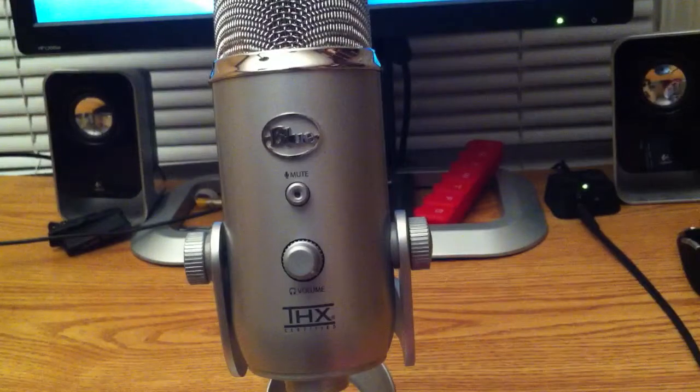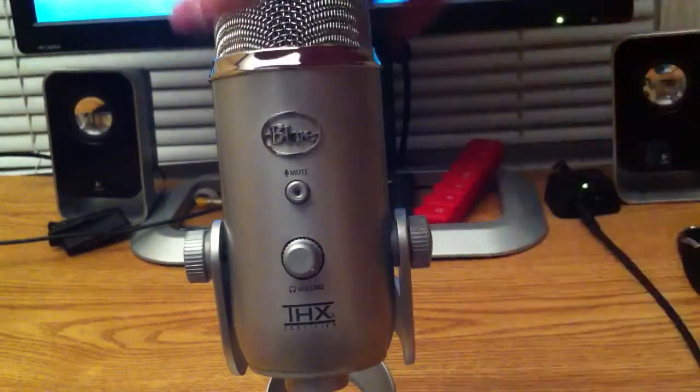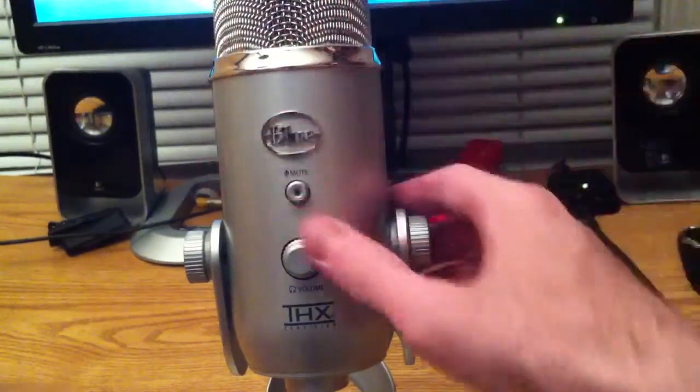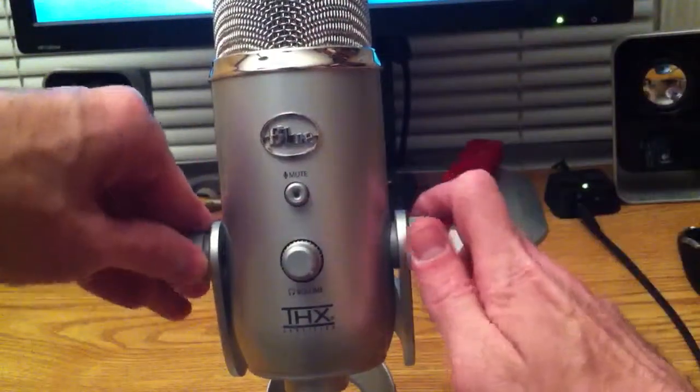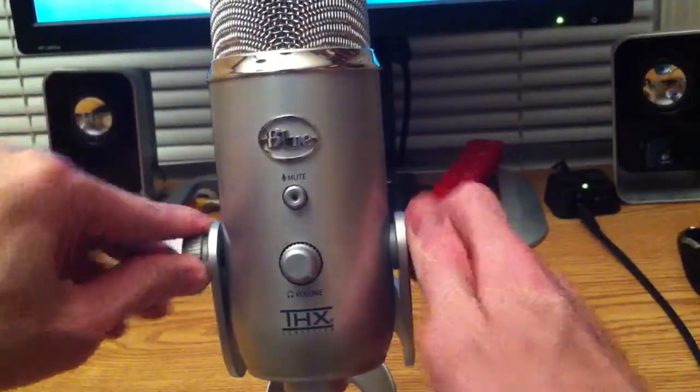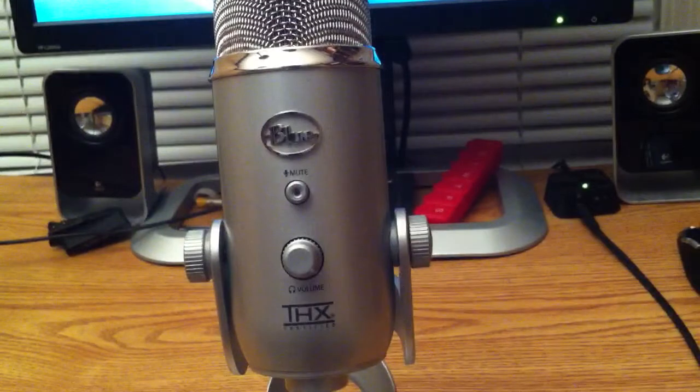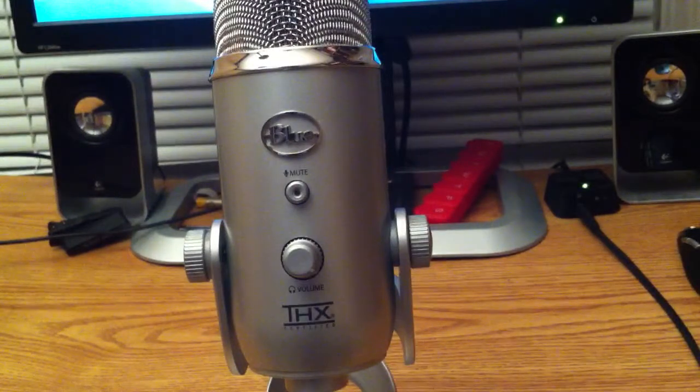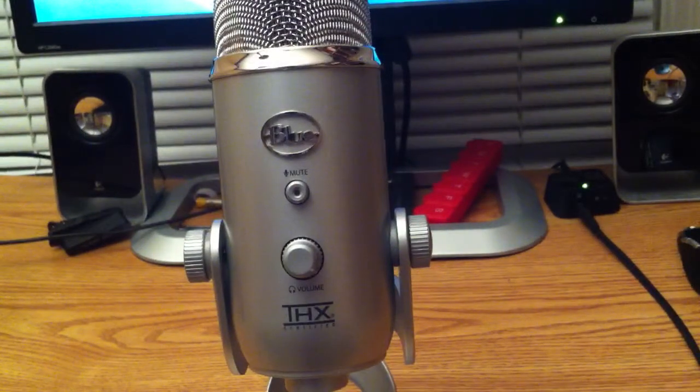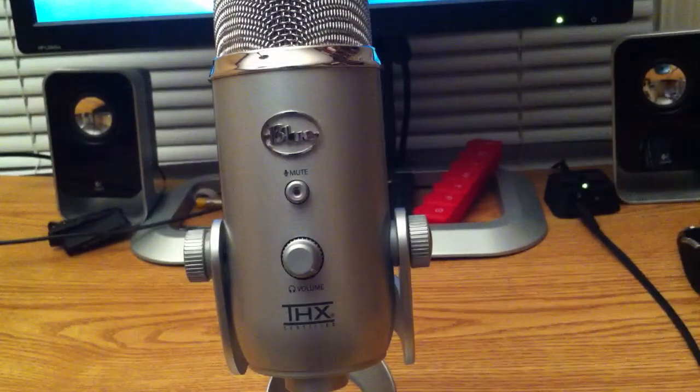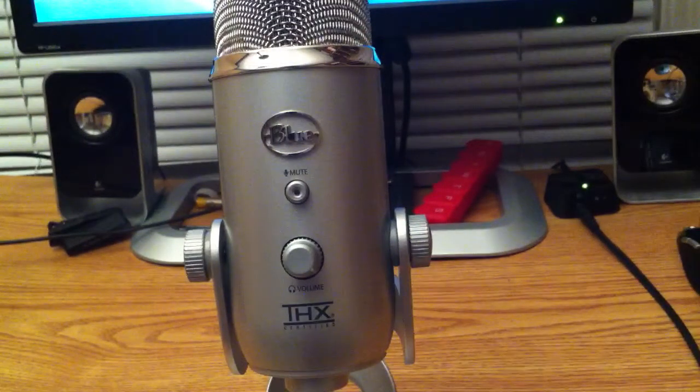But, overall, it's a very good mic. I do get very good quality out of it. You can check out the podcast, Signal to Noise.